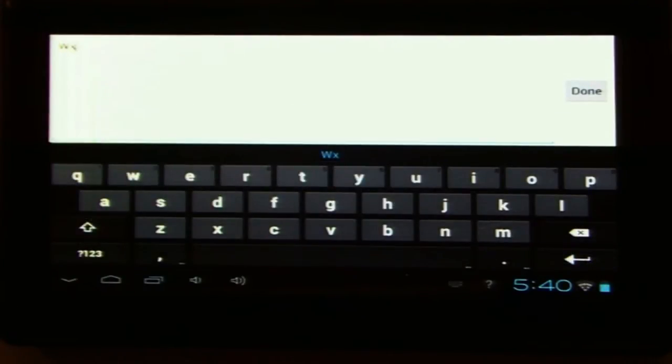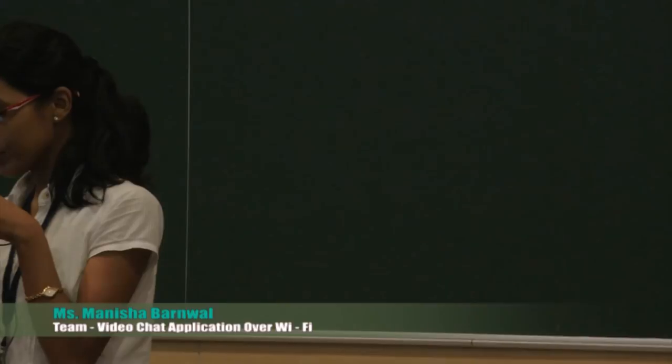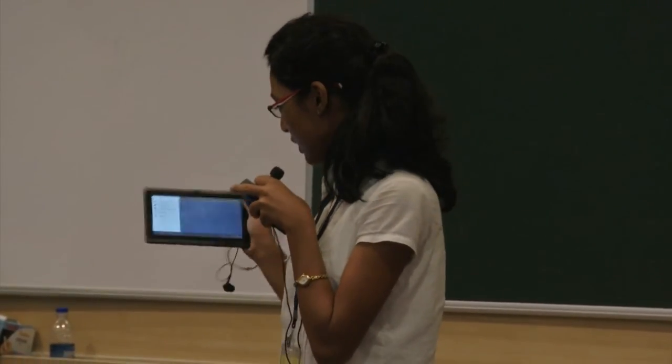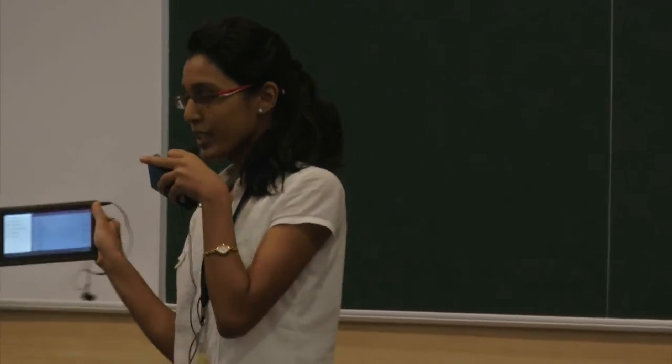Good morning everyone, I am Manisha Barunwal from Jadavpur University, here to demonstrate the audio call. Please have some patience, we have some interesting features to show. When you are on the home screen of the app and want to make an audio call, you click on contacts on the left side. Then click on the name and select the audio call option on the right side.